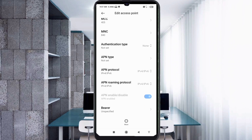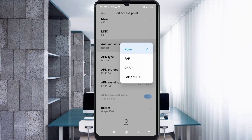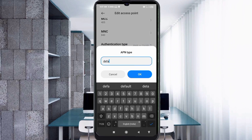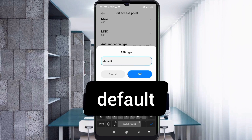For authentication type, select the 4th option. For APN type, enter: default — all small letters, no spaces. Tap OK.